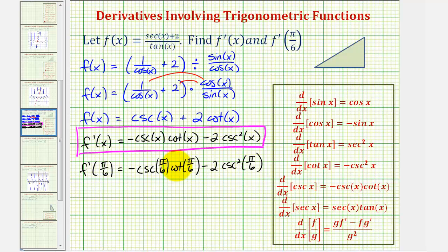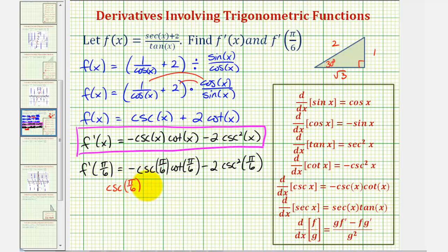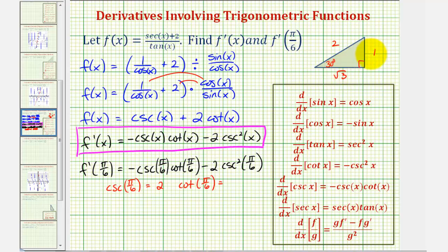To find these trig function values, let's use a 30-60-90 reference triangle since pi over six radians is equal to 30 degrees. If this angle is 30 degrees, we can label the short leg one, the hypotenuse two, and the long leg square root three. Therefore cosecant of pi over six radians equals the ratio of the hypotenuse to the opposite side, which is two divided by one, or just two. And cotangent of pi over six radians is the ratio of the adjacent side to the opposite side, which is square root of three divided by one, or square root of three.